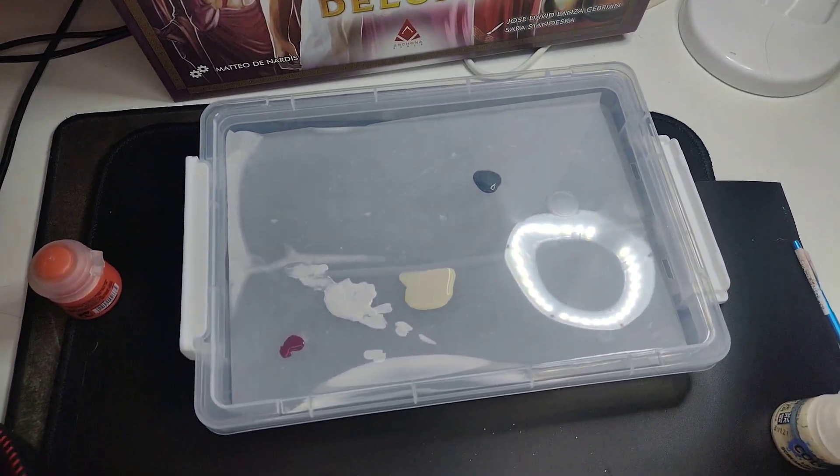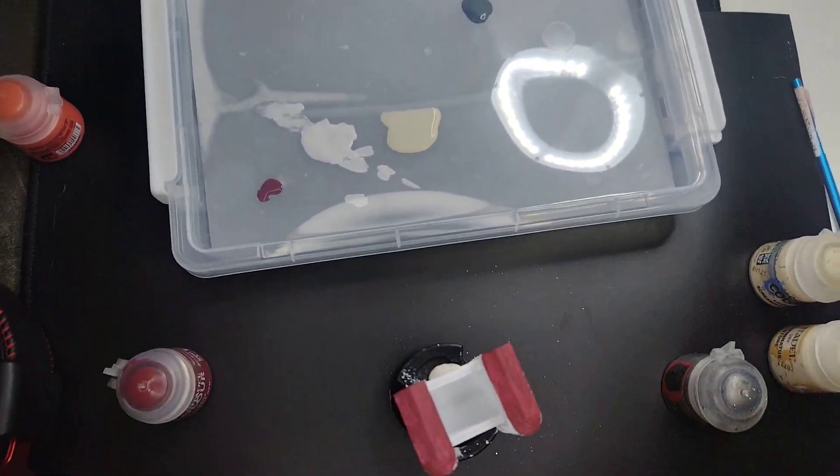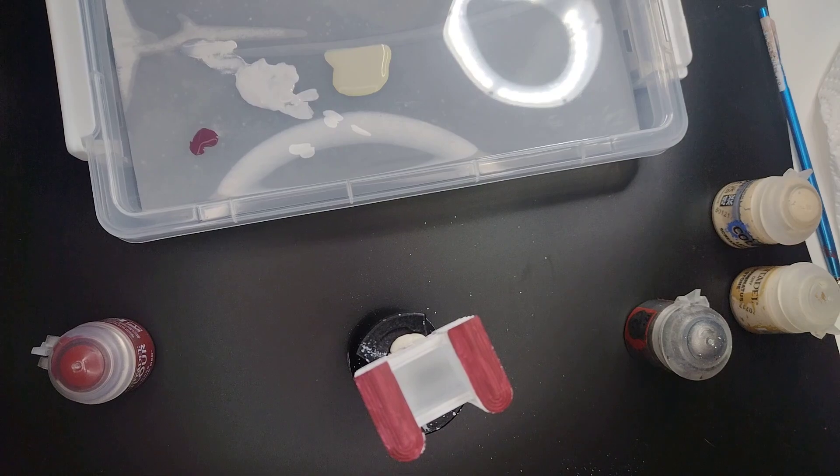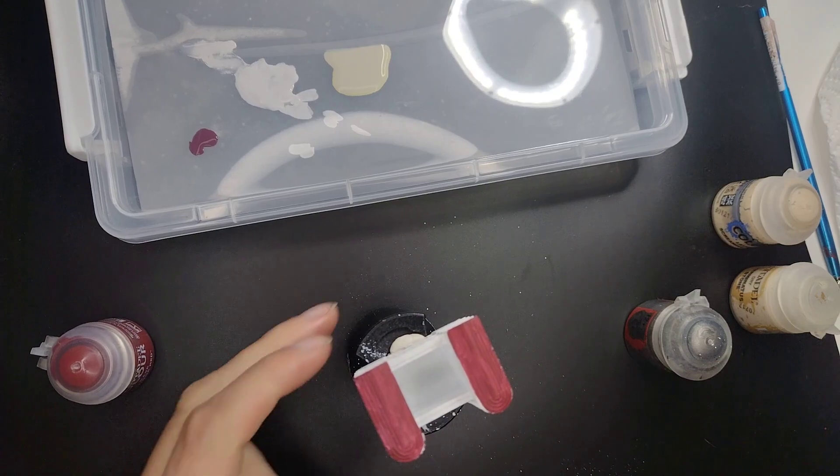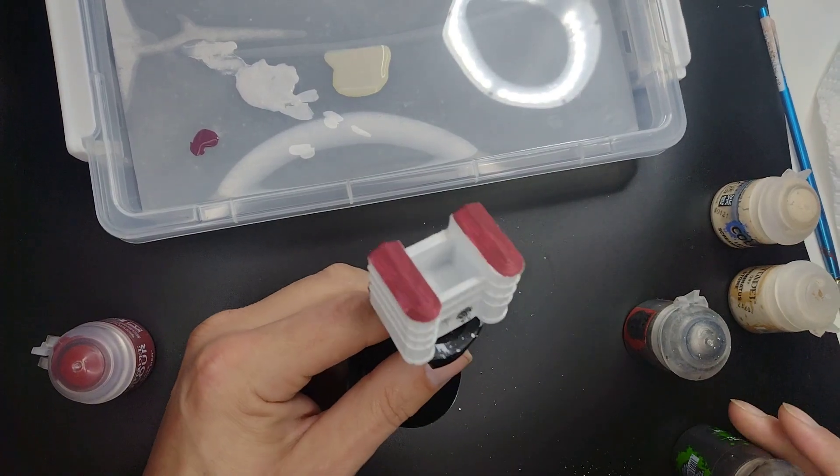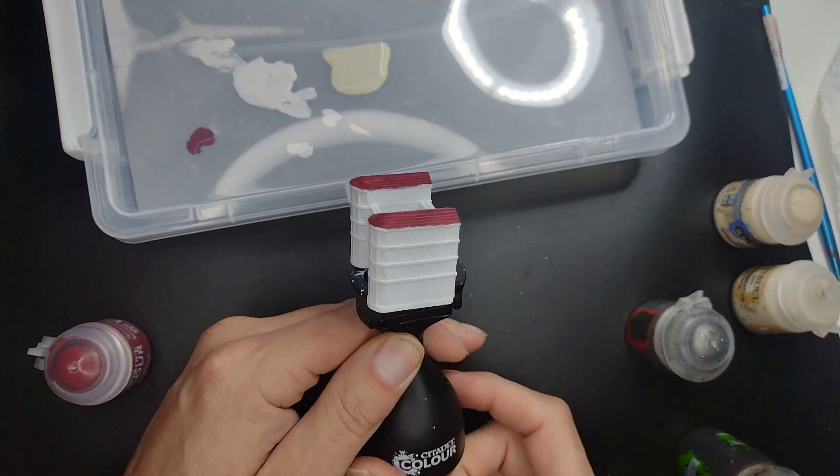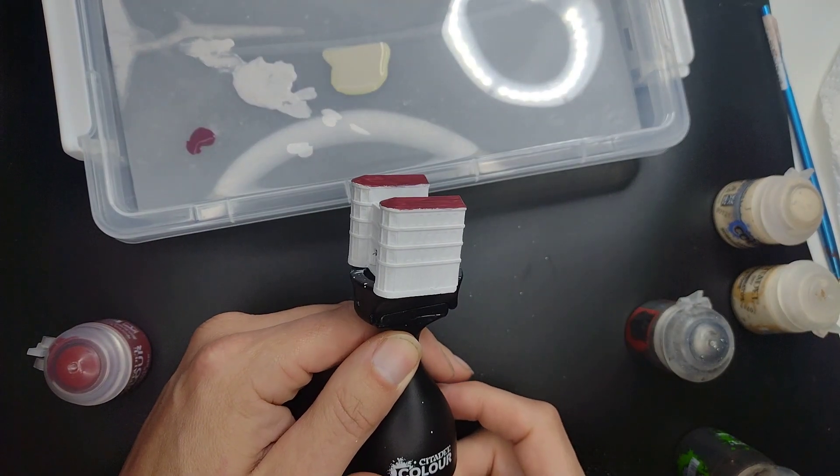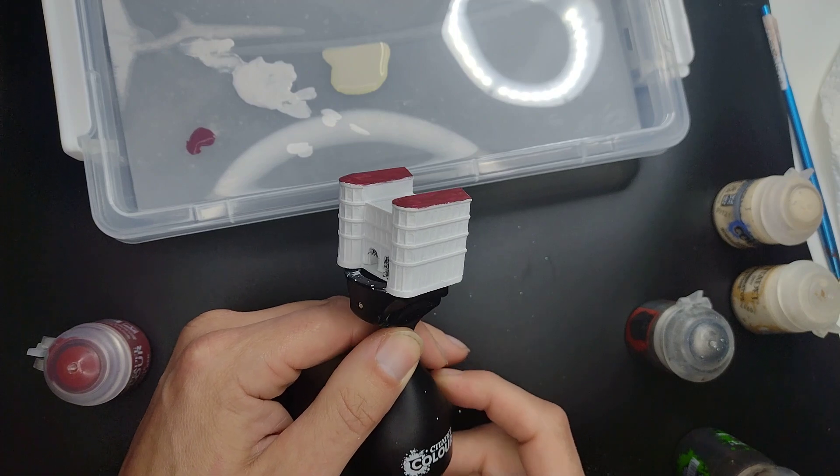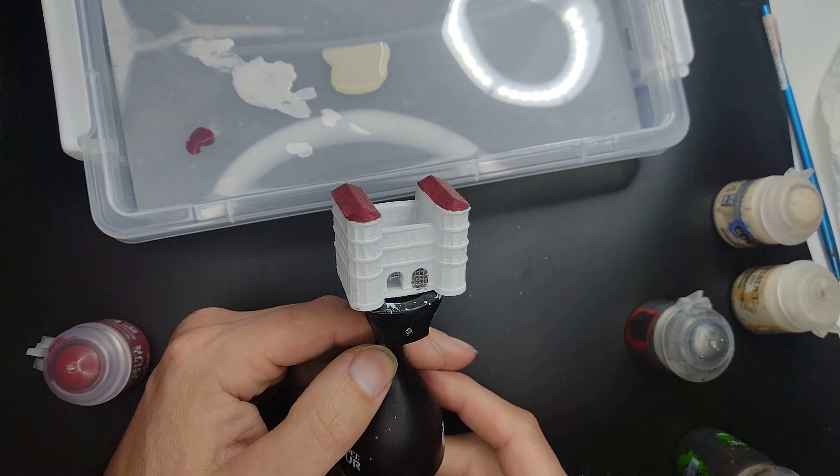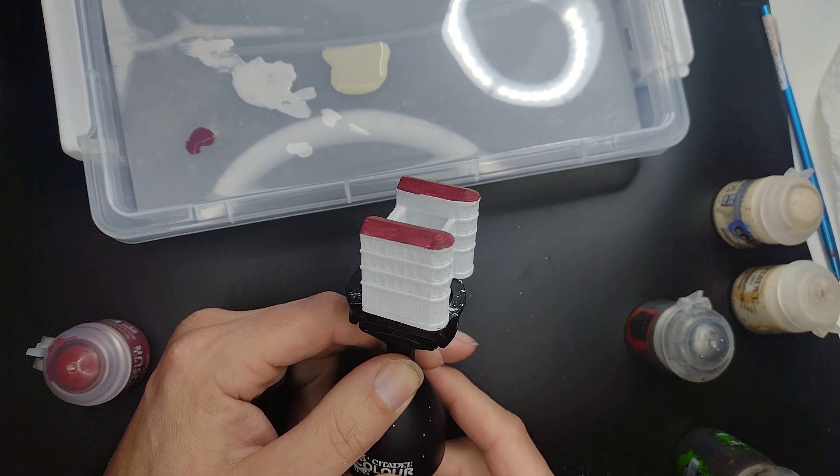I have my wet palette set up here and for those of you who followed me on the first video, you will now come down to the second stage of this miniature which is going to be the wash or as some like to call it, the shade.